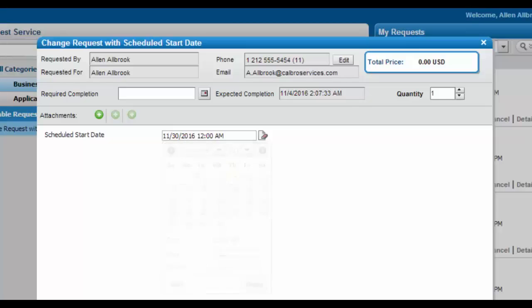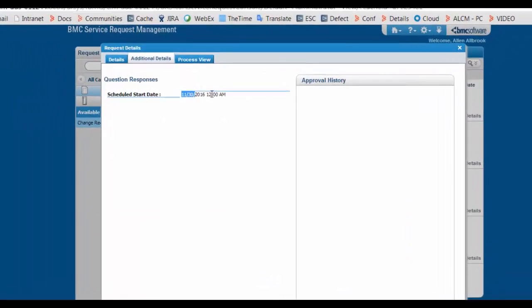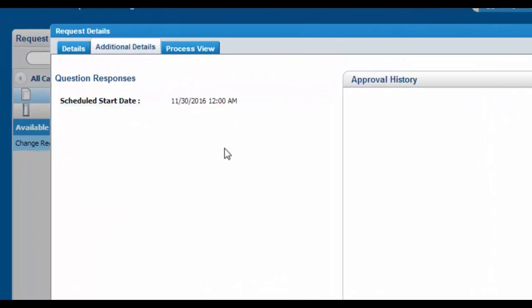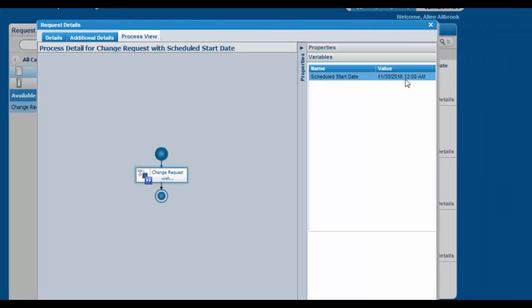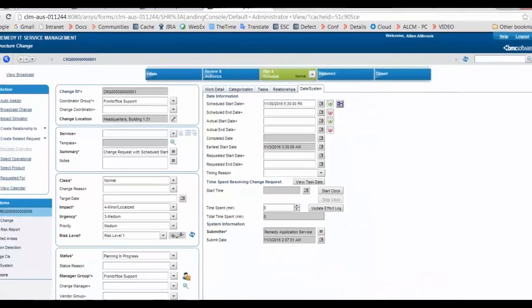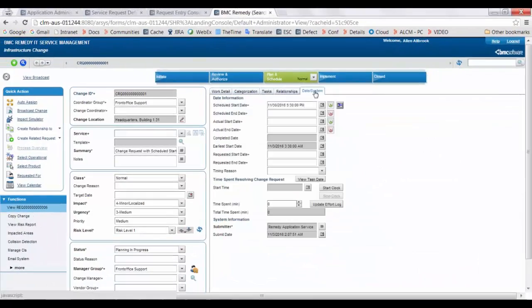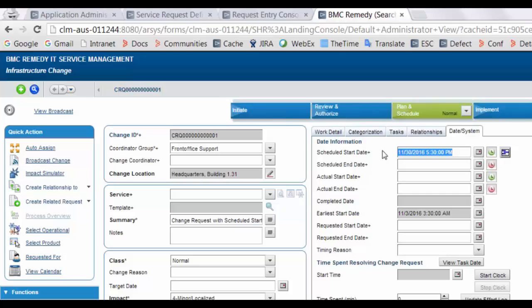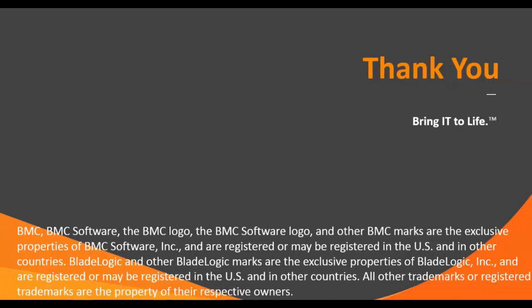Now log into entry console and open the SRD to submit. Select the schedule start date and submit the SRD. In additional details, this is the user's response. In process view, the date entered by the user is mapped to the schedule start date field. Open this change request, go to the date system tab, and you will see that the response entered by the user is now directly visible in the schedule start date field. That's all in this session for right now.